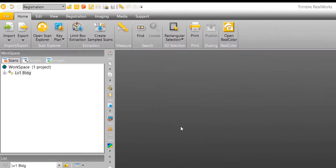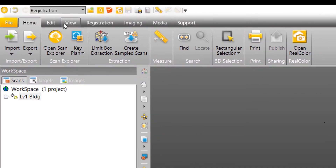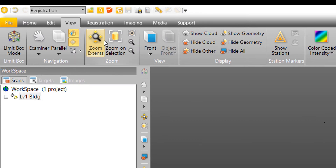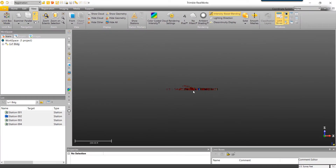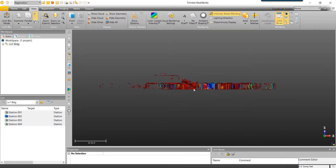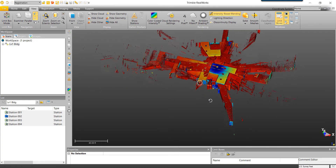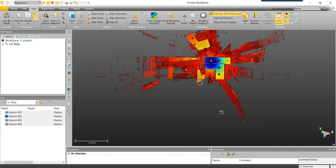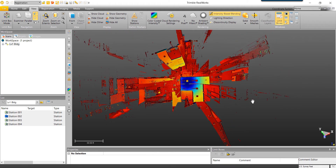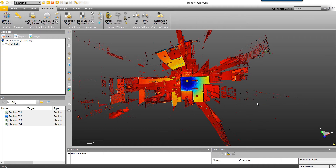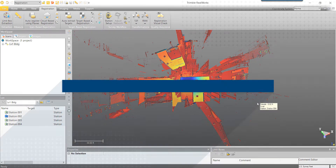Once this process is finished, we can go up to our View tab and select Zoom Extents. If we zoom in in the workspace, we can see now that we're able to visualize our point cloud data. As we can see, all of our scans are overlapping one another at the centroid of the project. This is where the registration process begins.